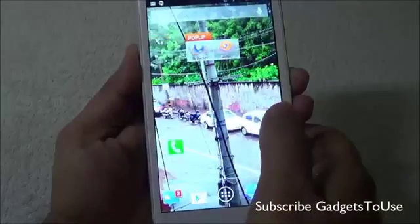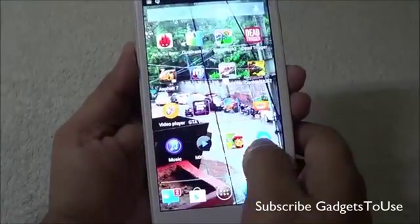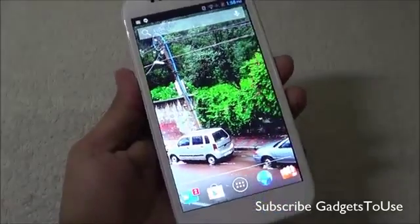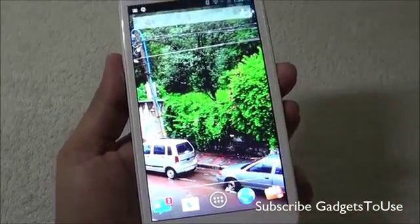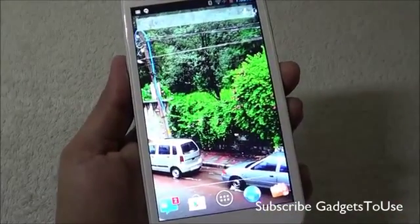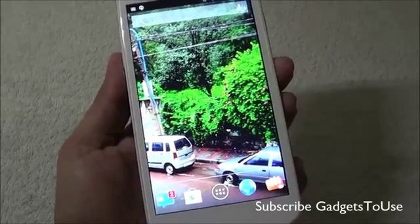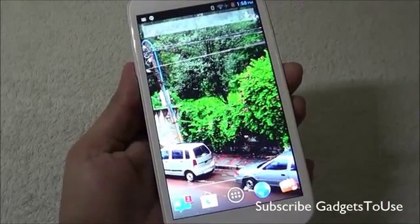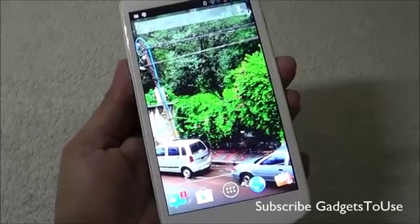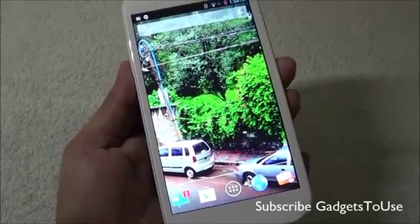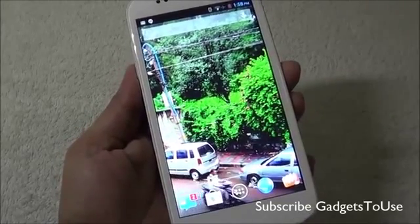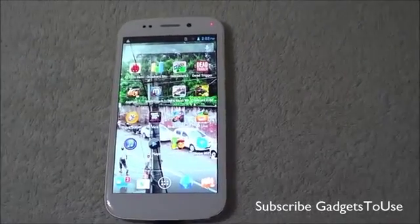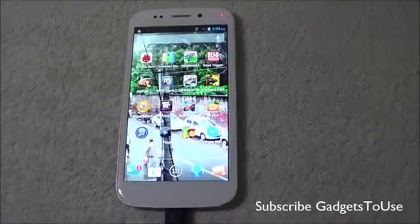You can also scroll across home screens to see the video wallpaper in action. This video wallpaper is a bit laggy because we set a high-definition video. For best performance, a 720p video is recommended for this purpose.